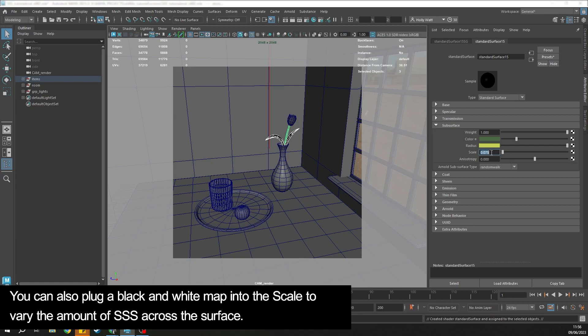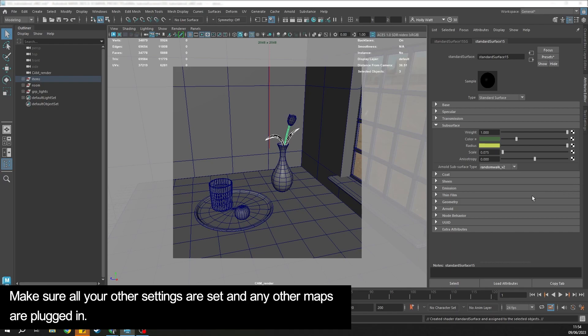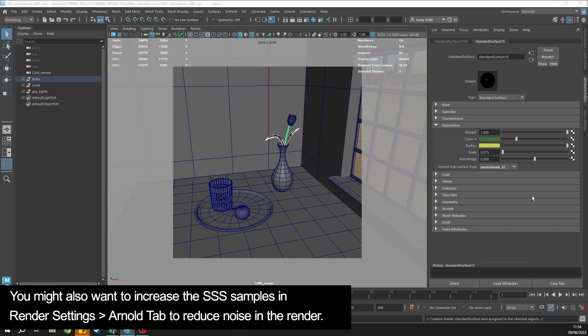You can also plug a black and white map into here to vary the subsurface scattering across the surface. Change the subsurface type from random walk to random walk v2. Make sure all your other settings are set and any other maps you have are plugged in.